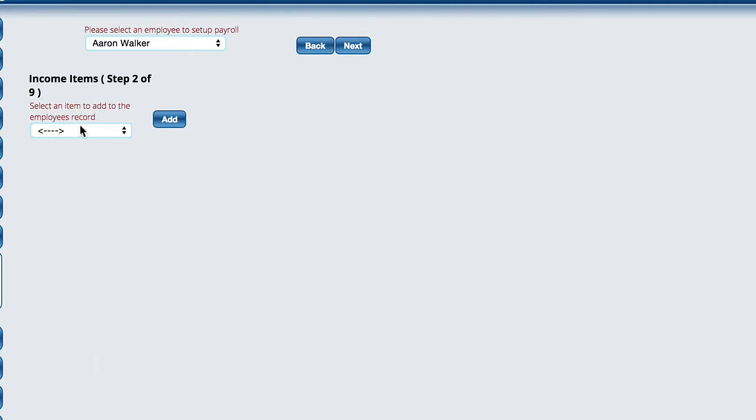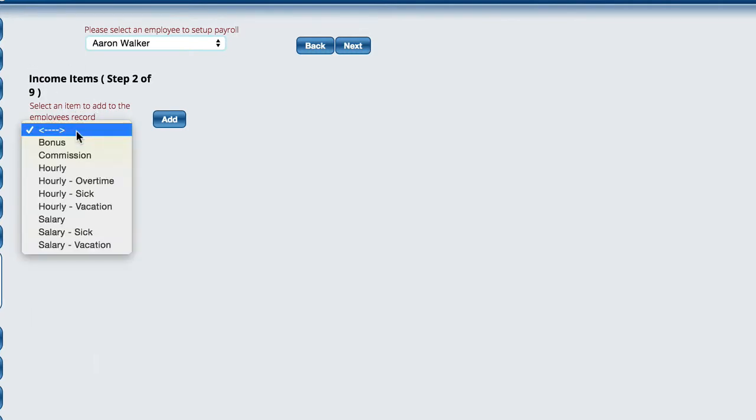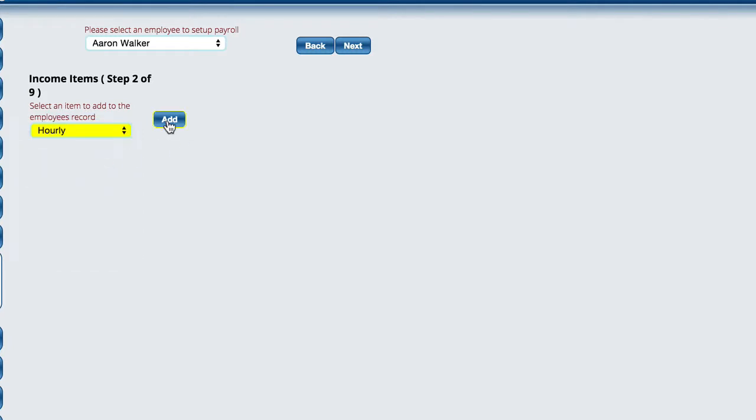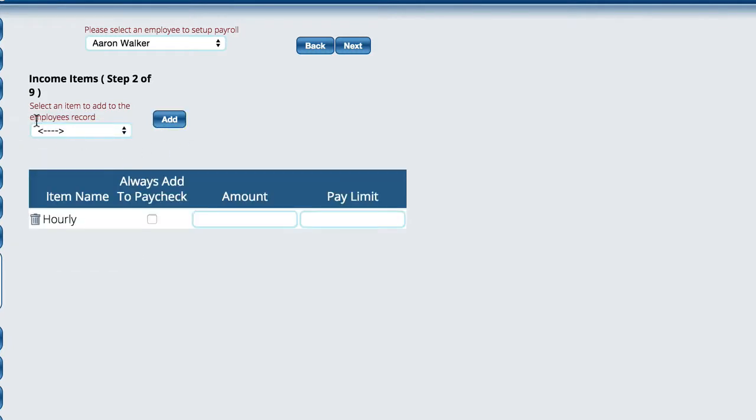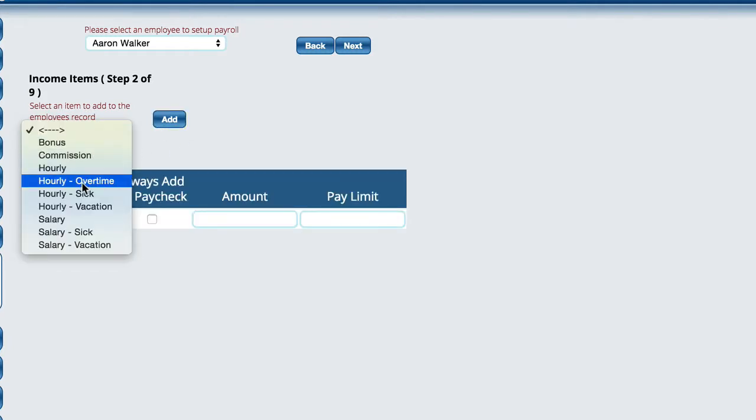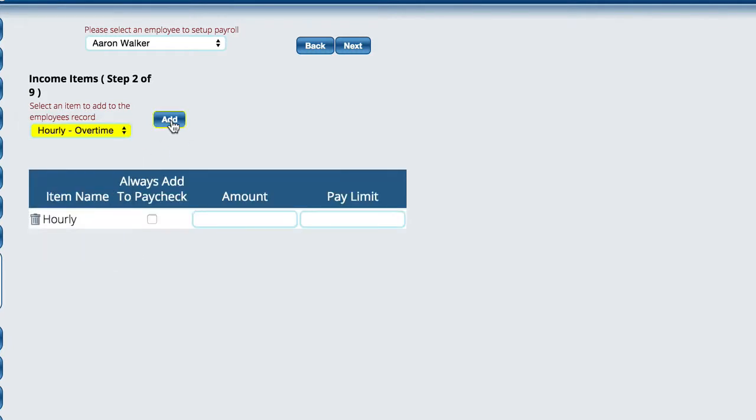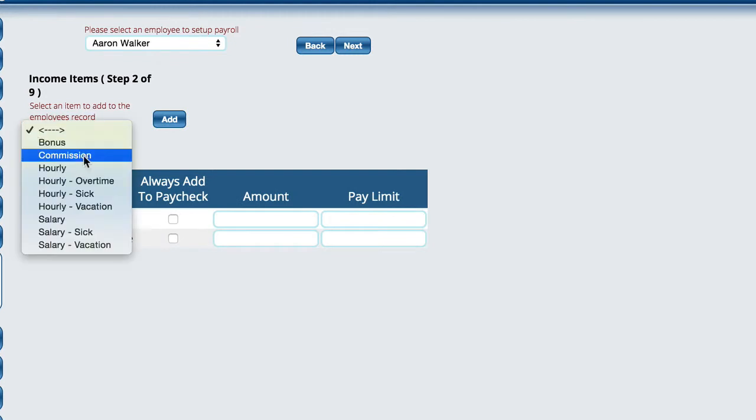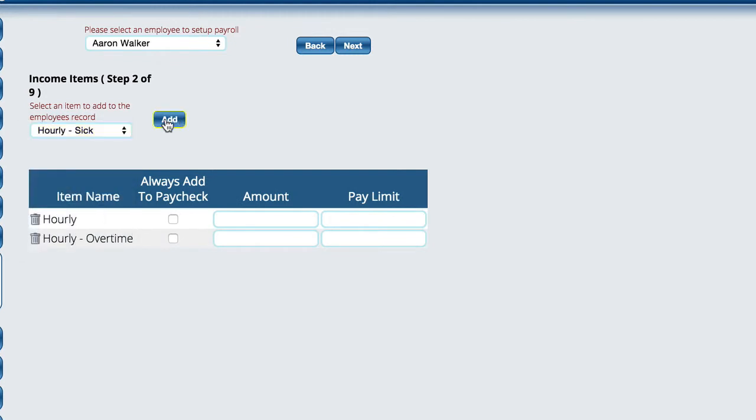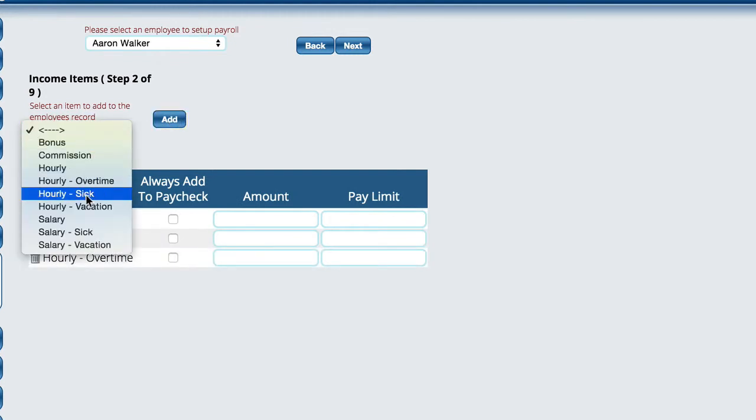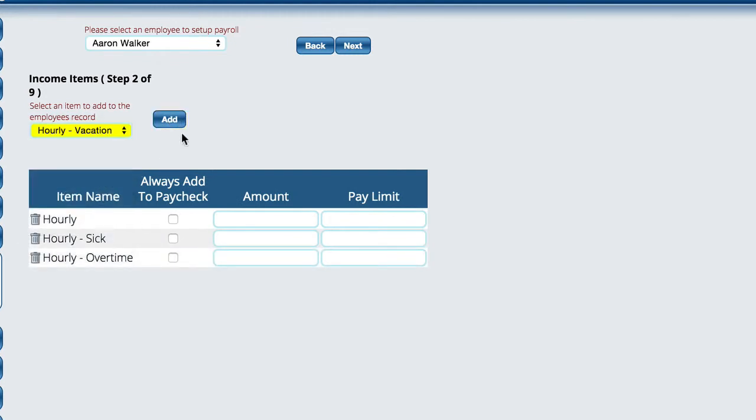Income items are the things that he has the potential to make. Does he ever get a bonus? Is he hourly? Does he get overtime? Does he get sick pay vacation? You're literally just going to say, this guy gets paid hourly, he also makes overtime, and we pay sick time, and he also gets vacation. So those options are going to be here on the paycheck so that you can fill them in.